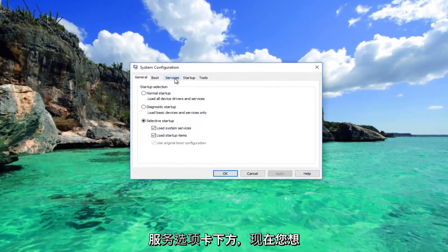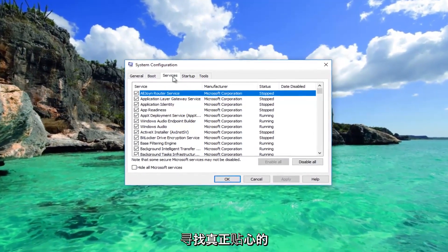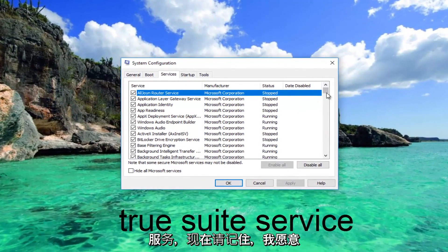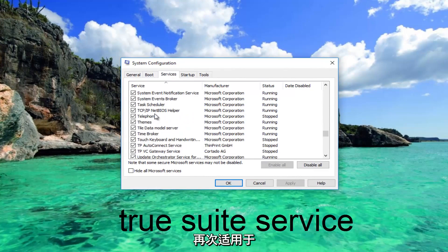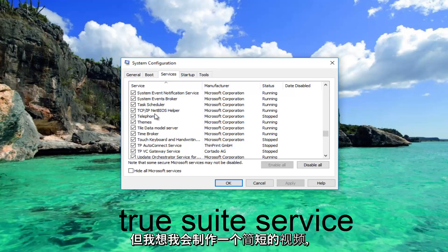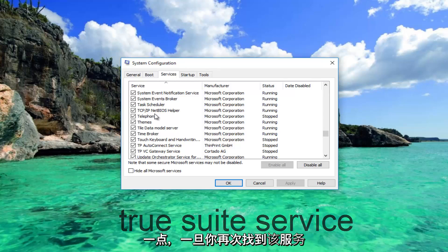Now you want to go to the Services tab and look for something that says TrueSuite Service. Keep in mind I do not have it on this virtual environment. This again applies to Windows computers running on Hewlett-Packard or HP devices, but I thought I'd make a brief video just showing you guys how to do it. Once you've found that service — again this is for HP users only.